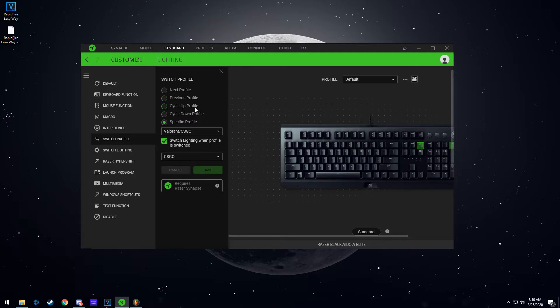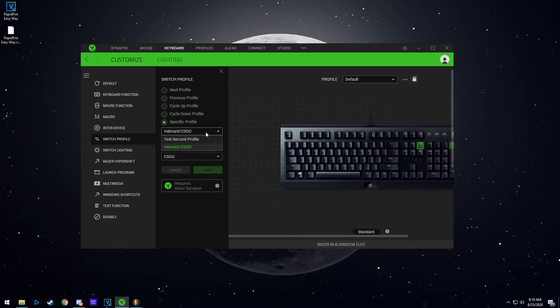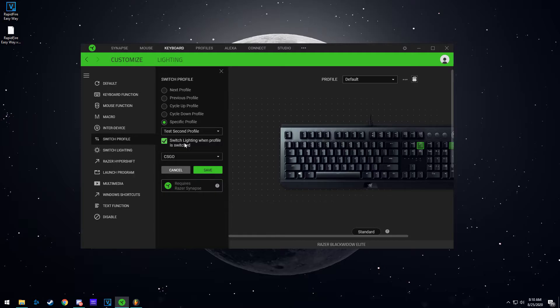But for this video, we're going to go to specific profile. So right here, you're going to hit specific profile, select this, and I'm going to select the profile that we just made, test second profile. This here it asks you if you want to switch the lighting of the whole keyboard, and I do recommend doing this just because so you know which profile you're on.